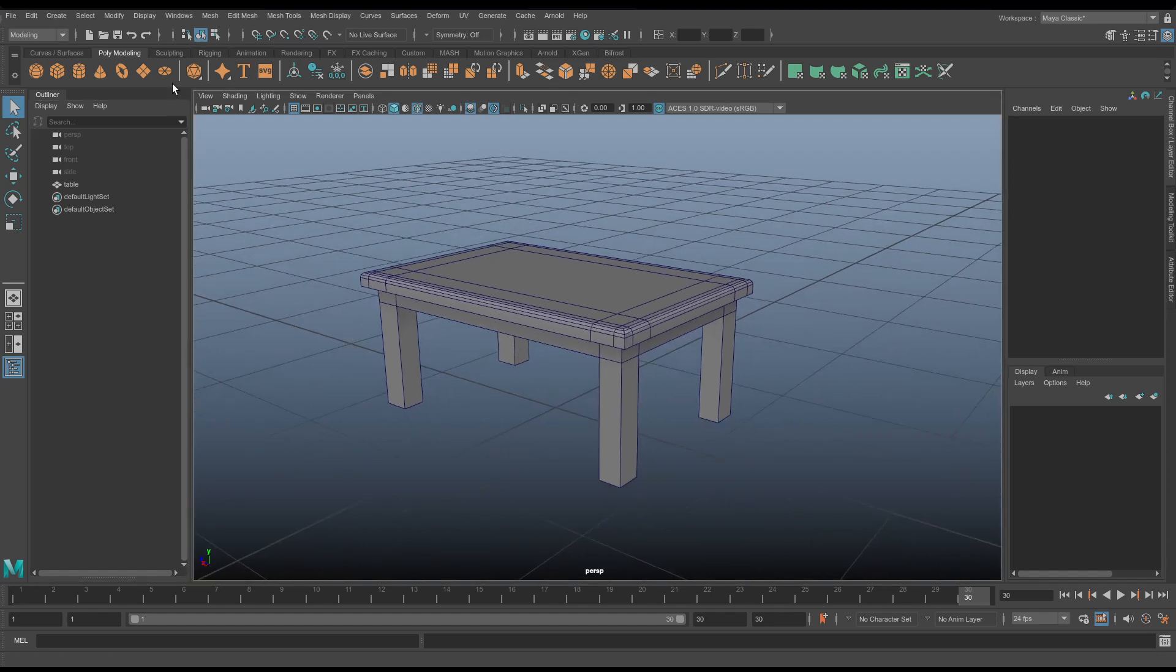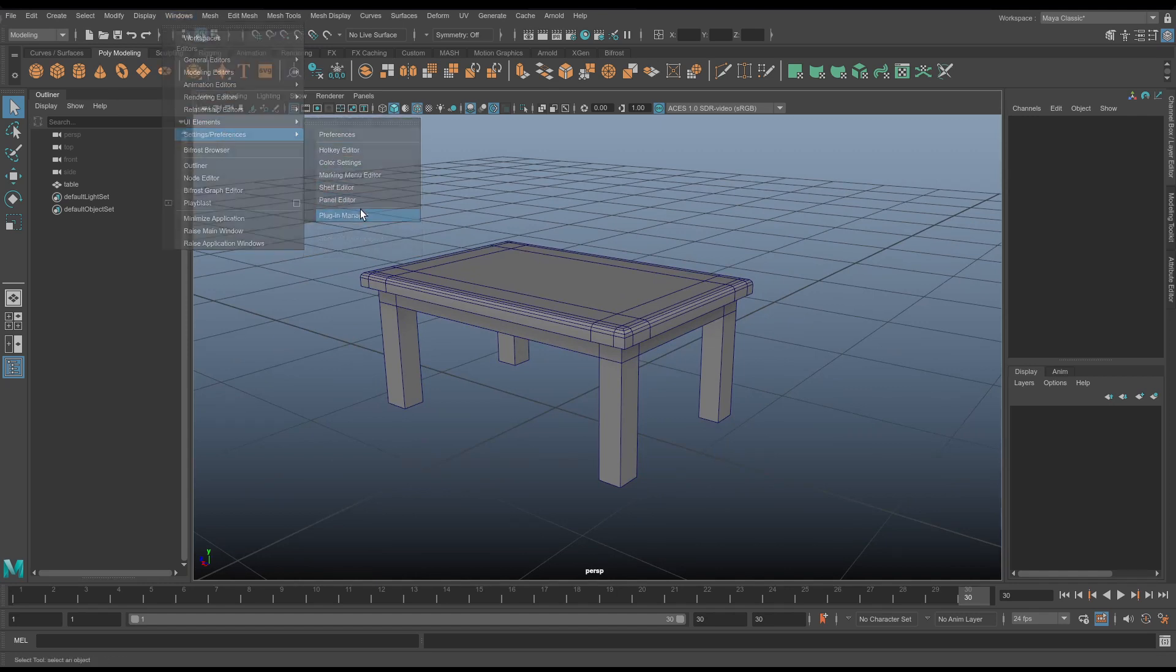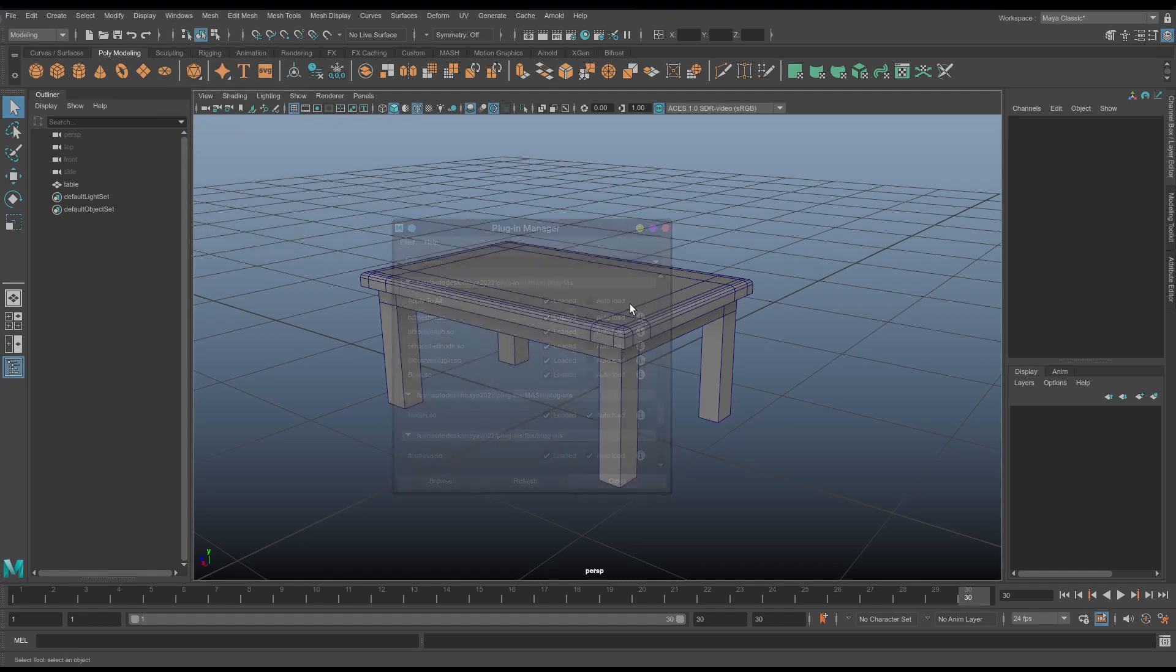So before we start, it's worth noting that you need Bifrost loaded, so you need to go up to Windows, Settings, Preferences, Plugin Manager, and just make sure Bifrost plugins are actually loaded. I don't believe they are by default on Maya 2022.